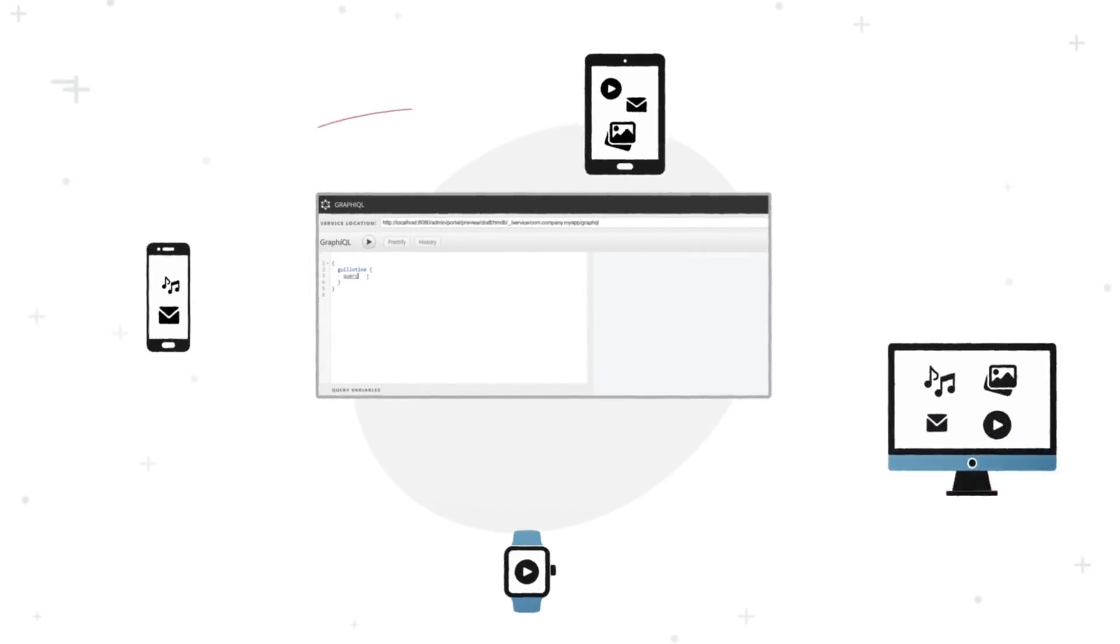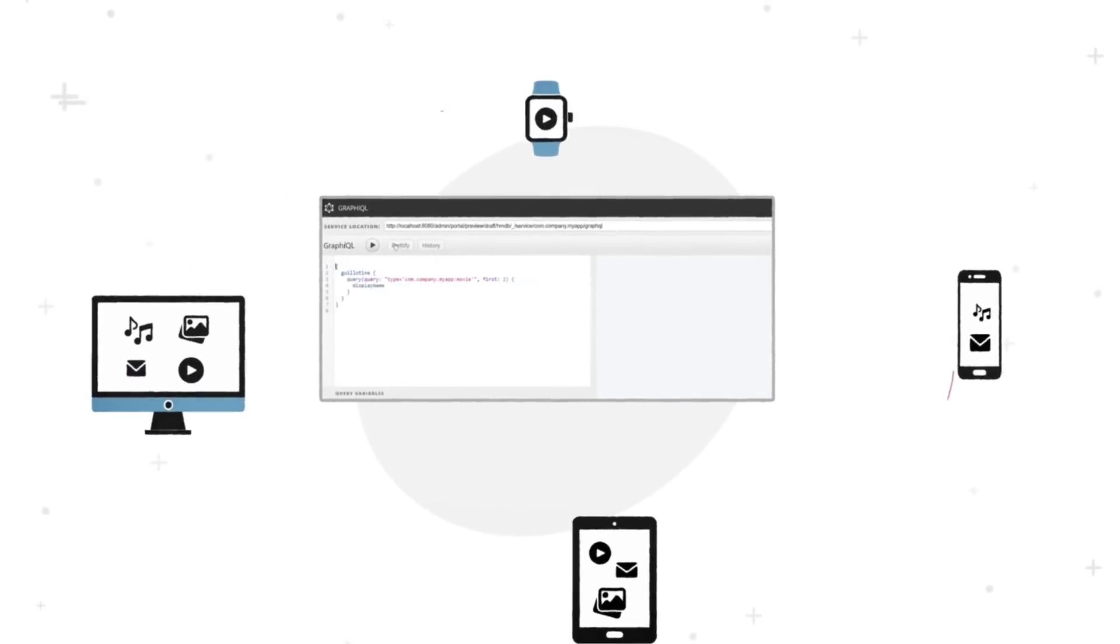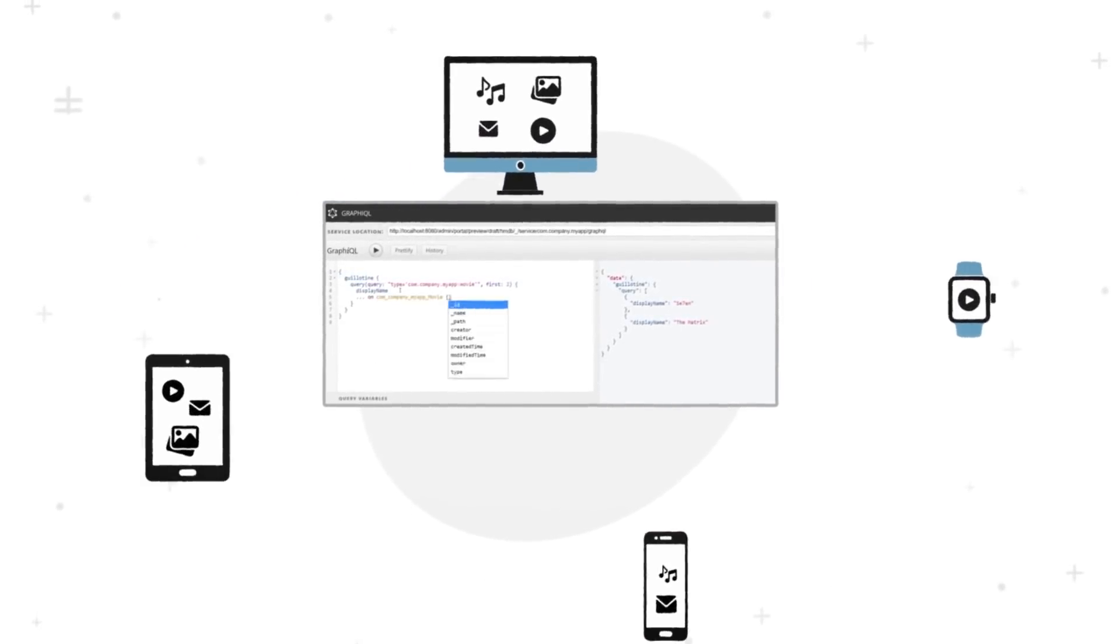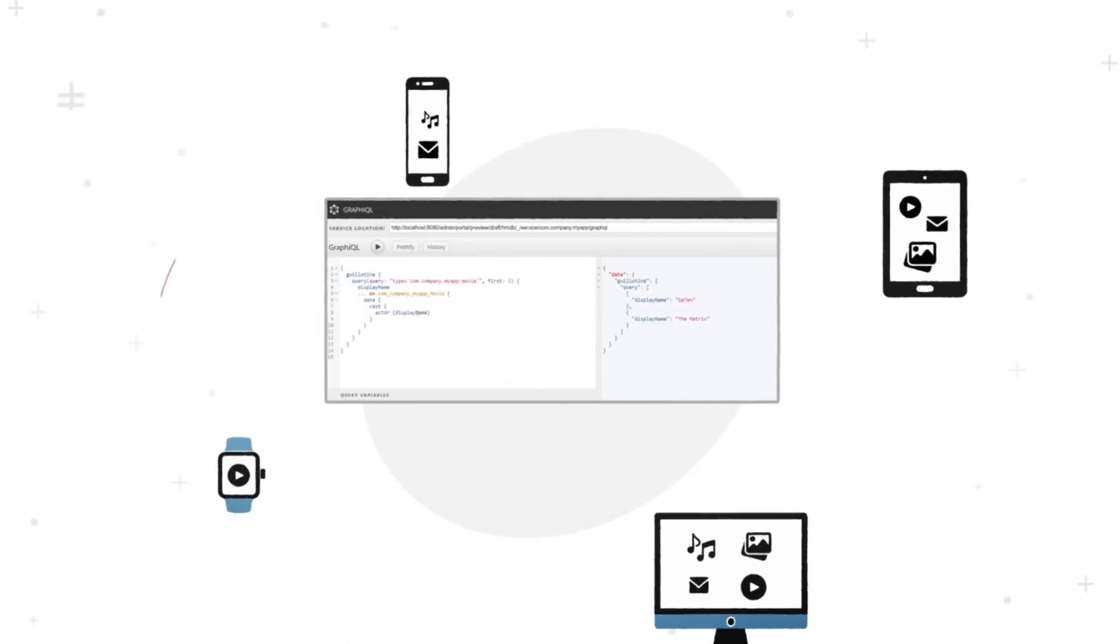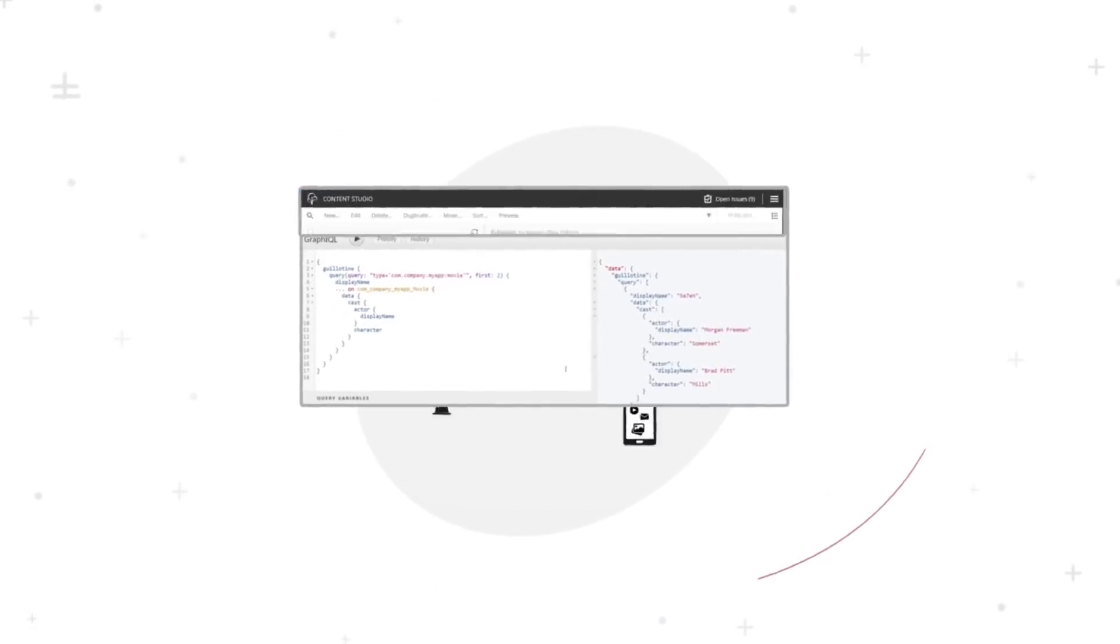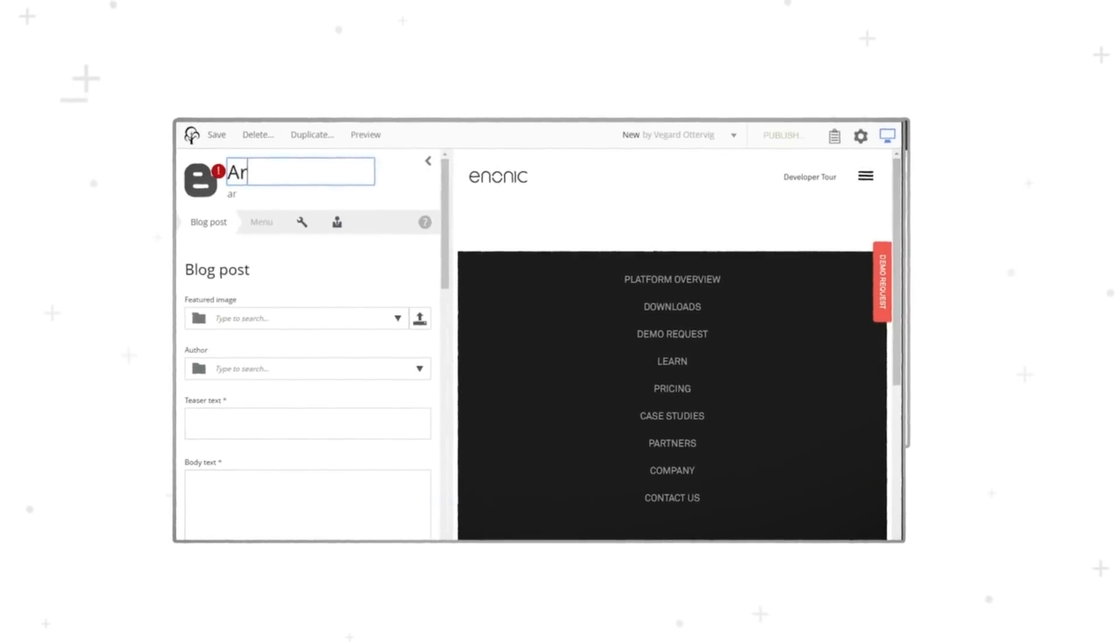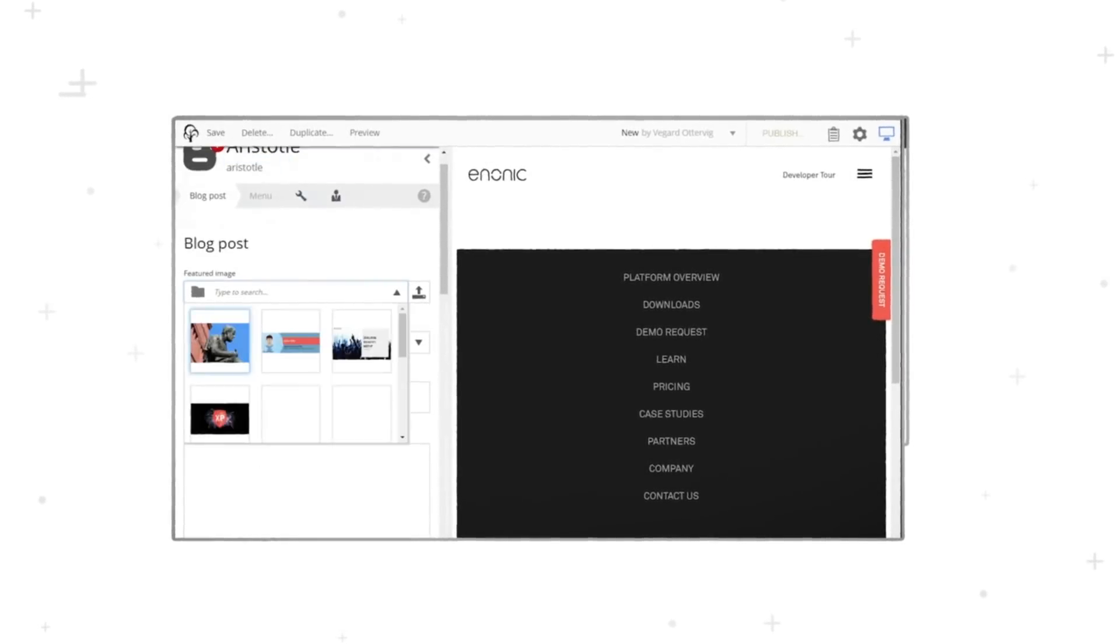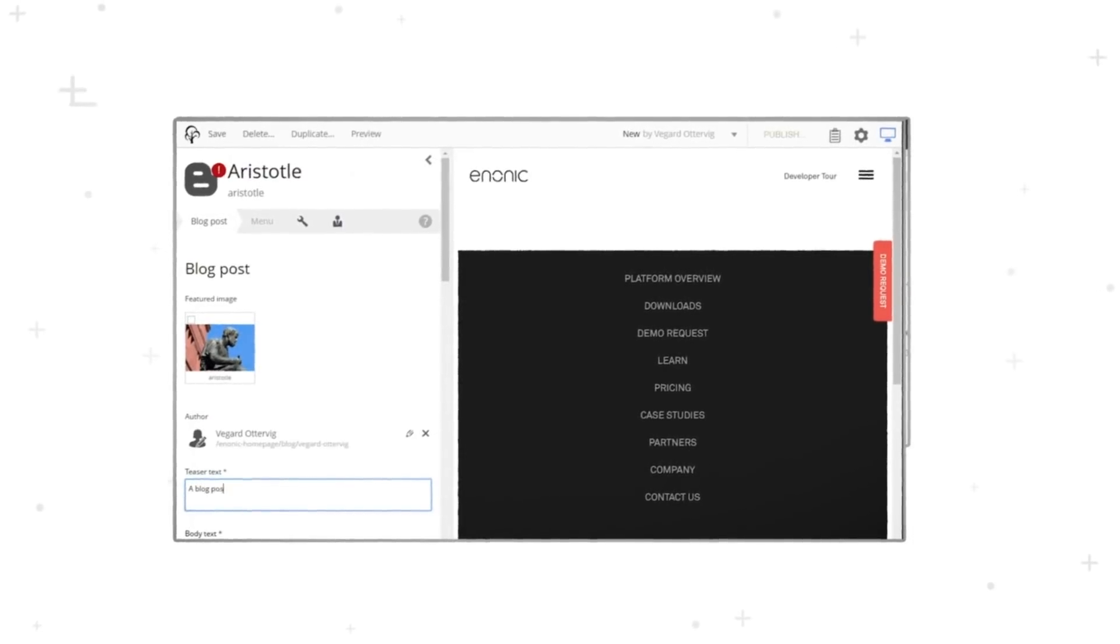With our headless API, developers can harness content on any device and channel in the customer journey. At the same time, our content studio unleashes both creativity and control for editors.